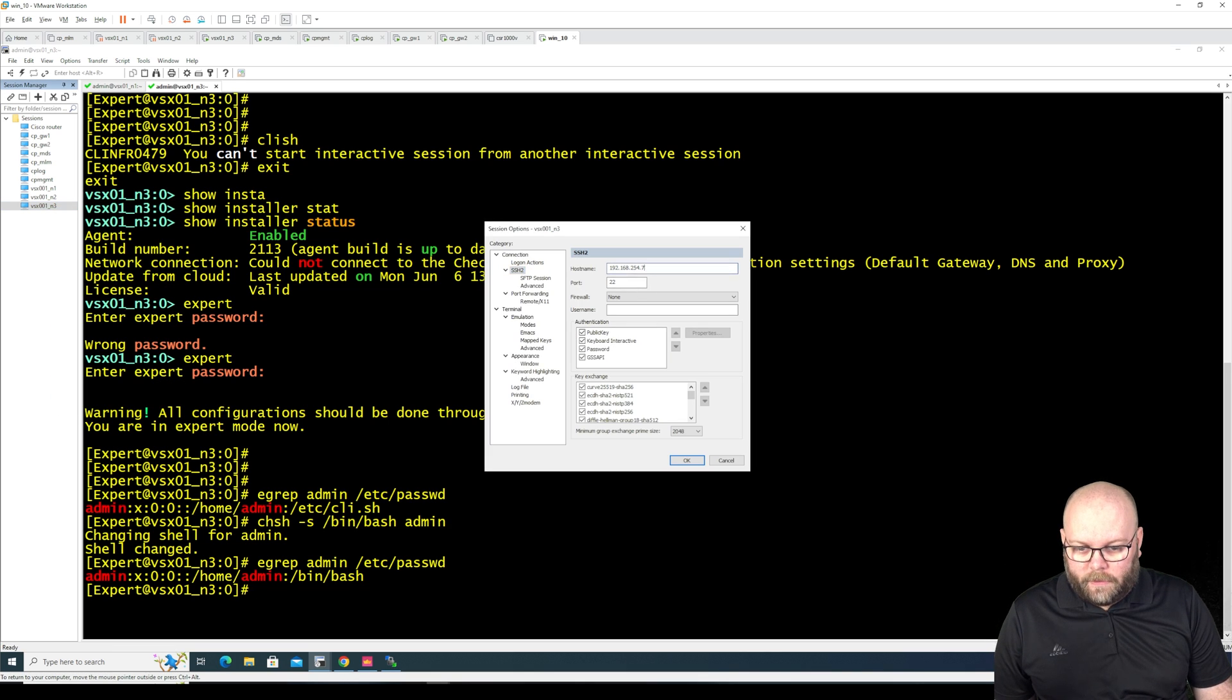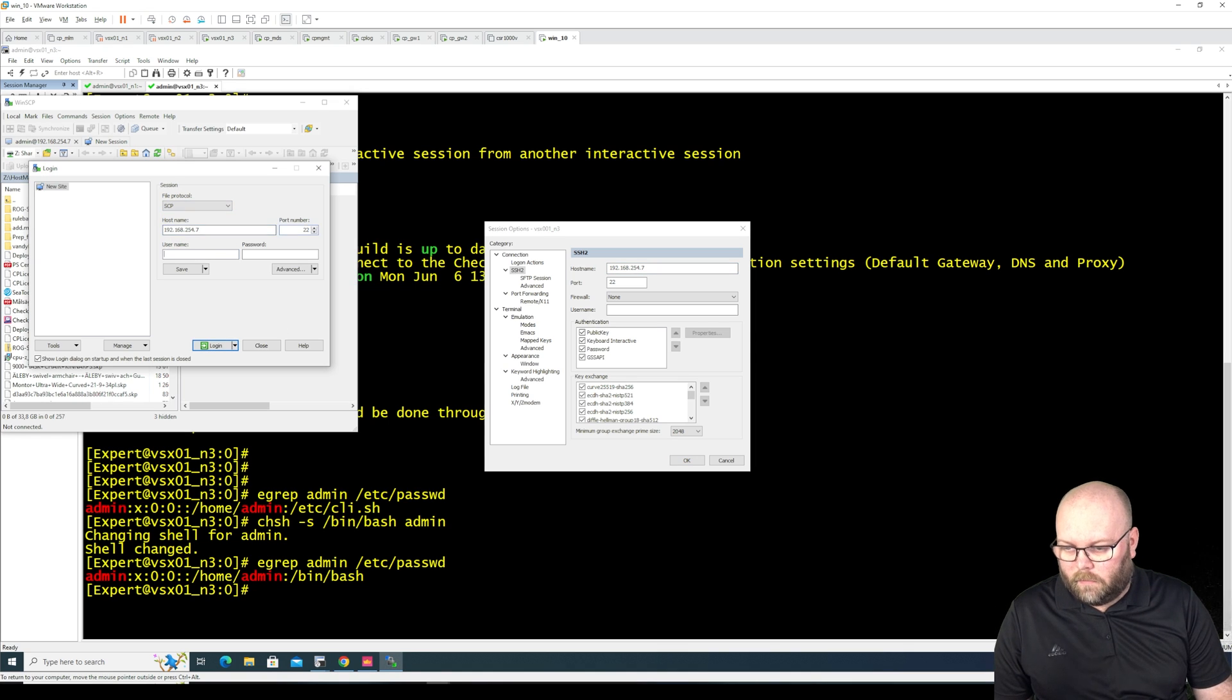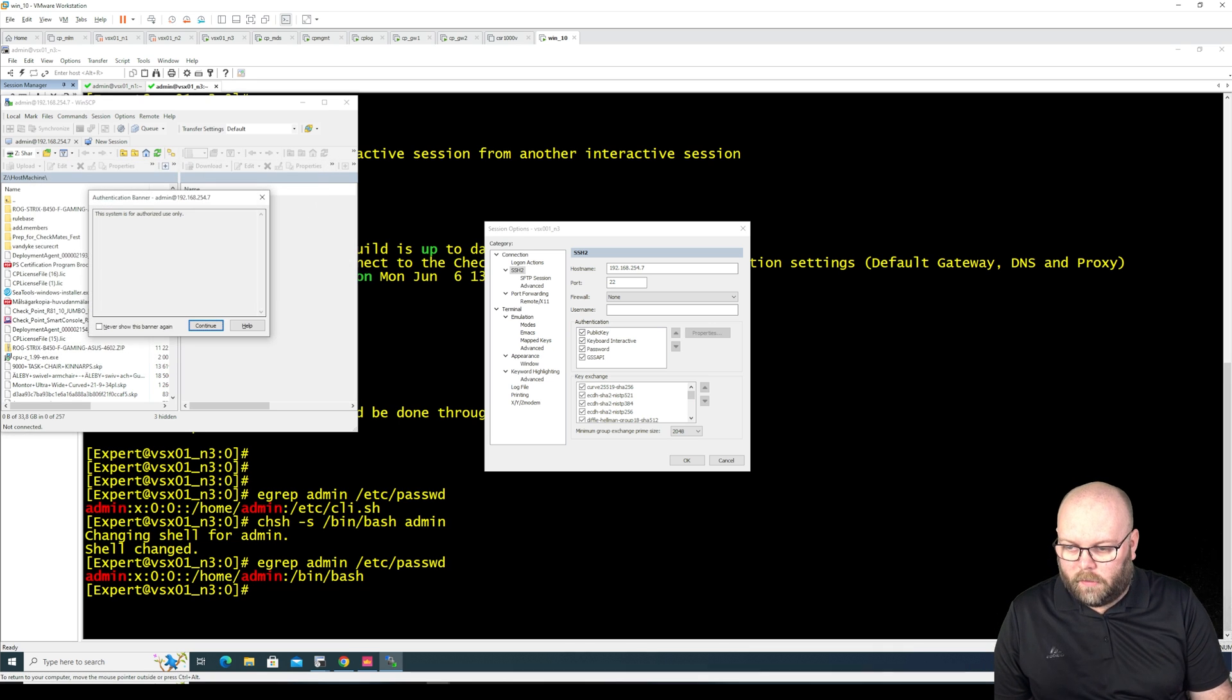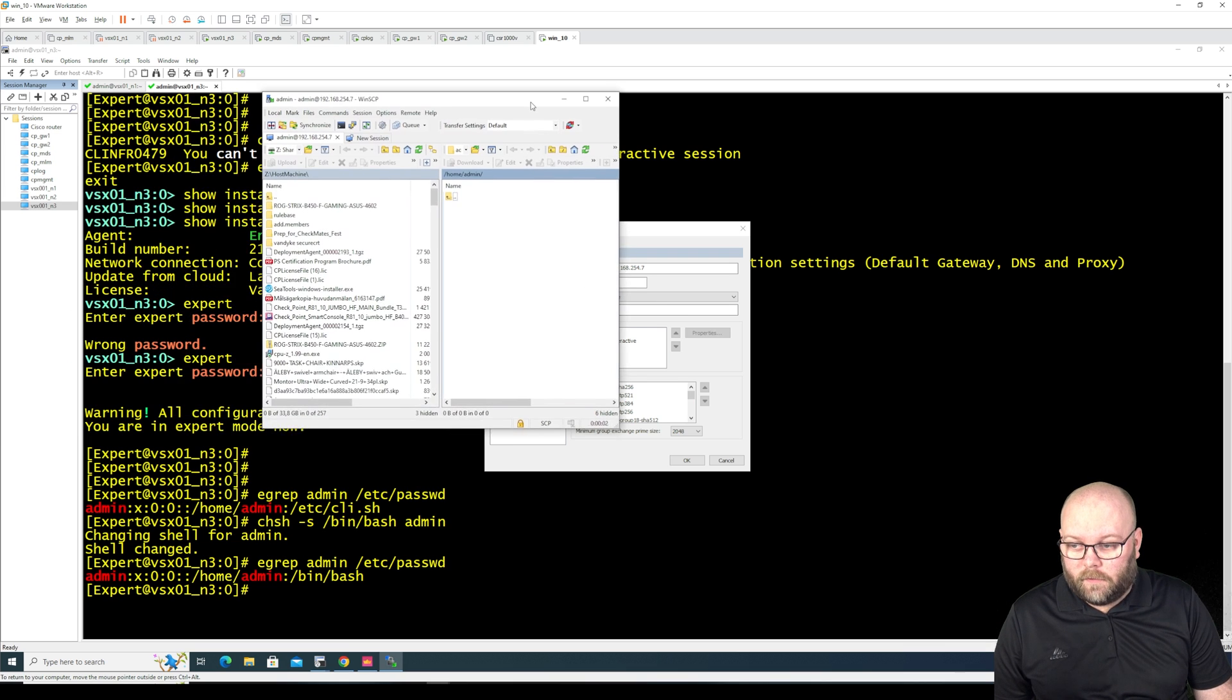SCP, admin. Now it should work. If not I need to check my own videos.